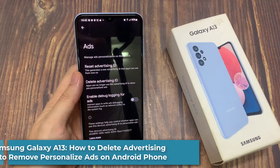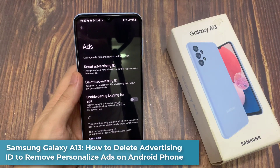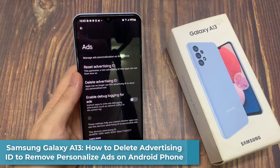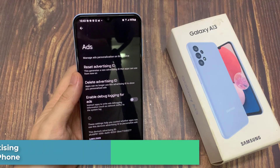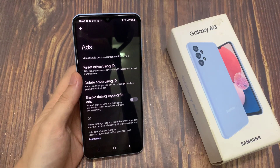Hi everyone. In this video, we're going to take a look at how you can delete advertising ID to remove personalized ads on your Samsung Galaxy A13.